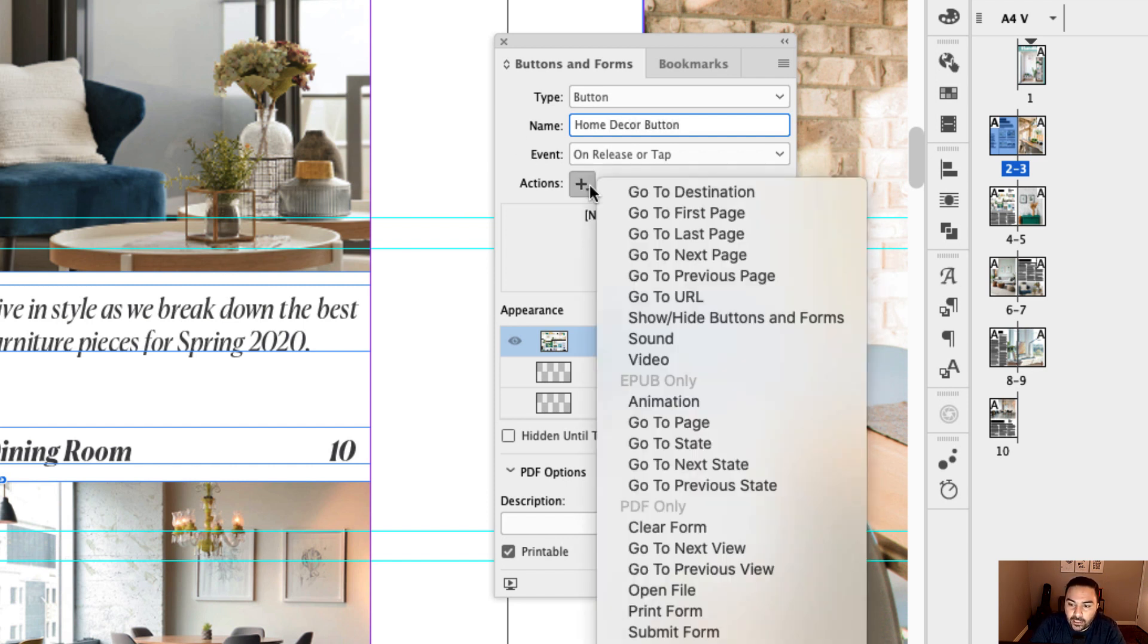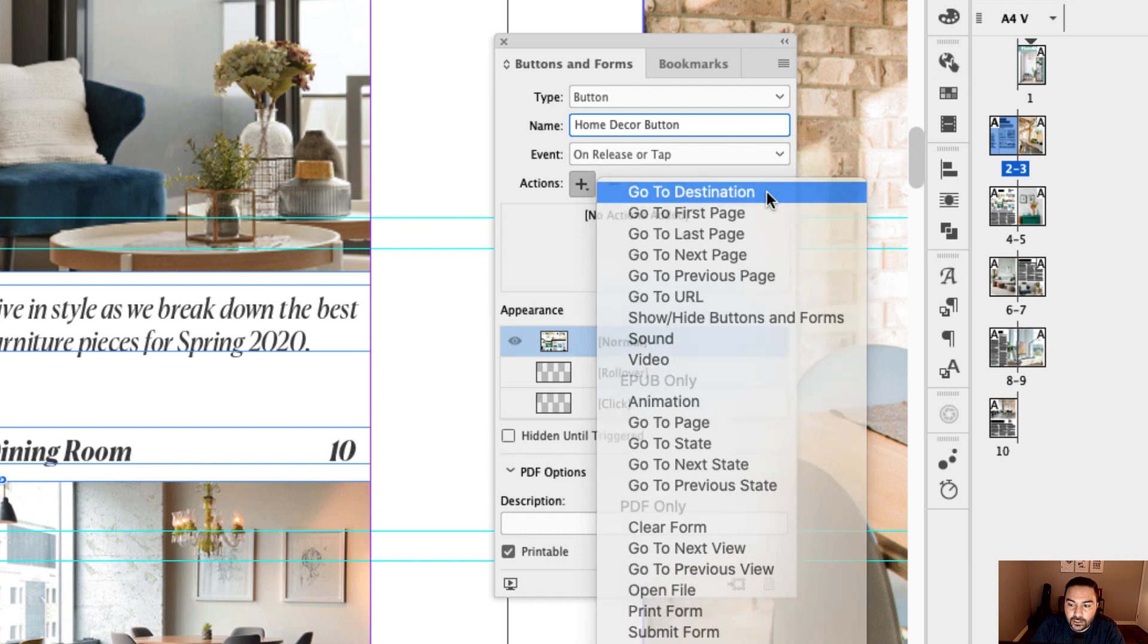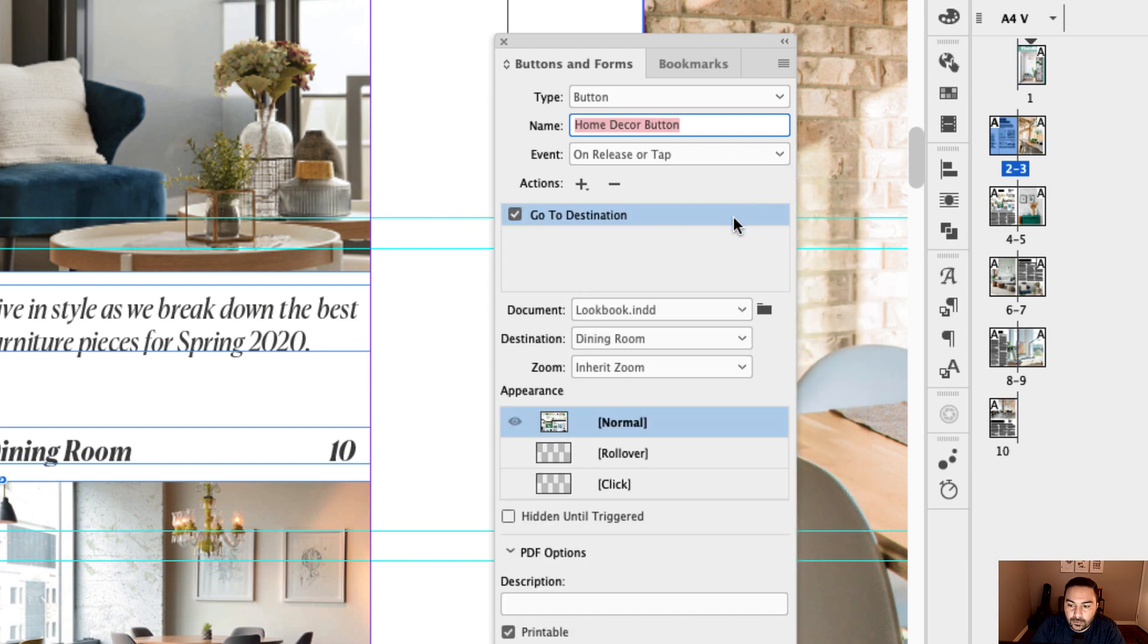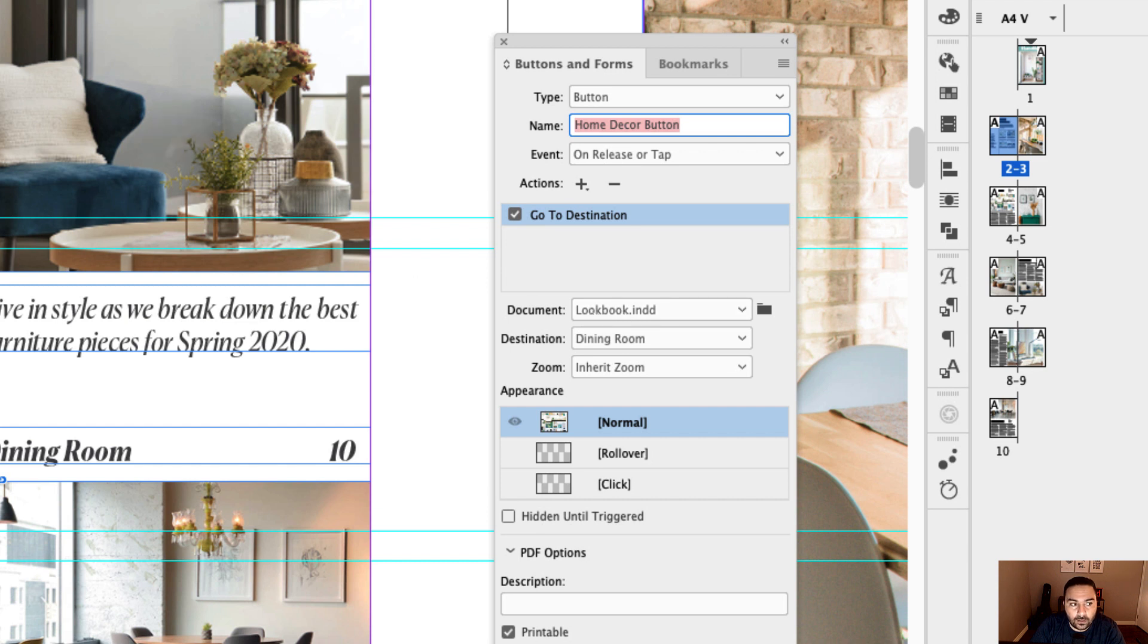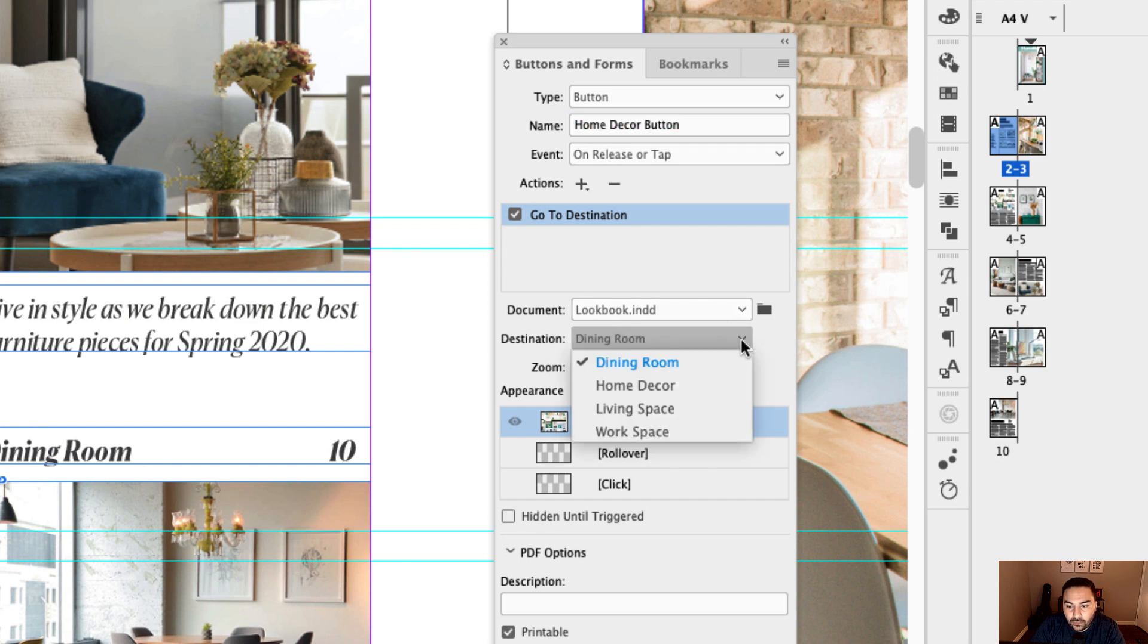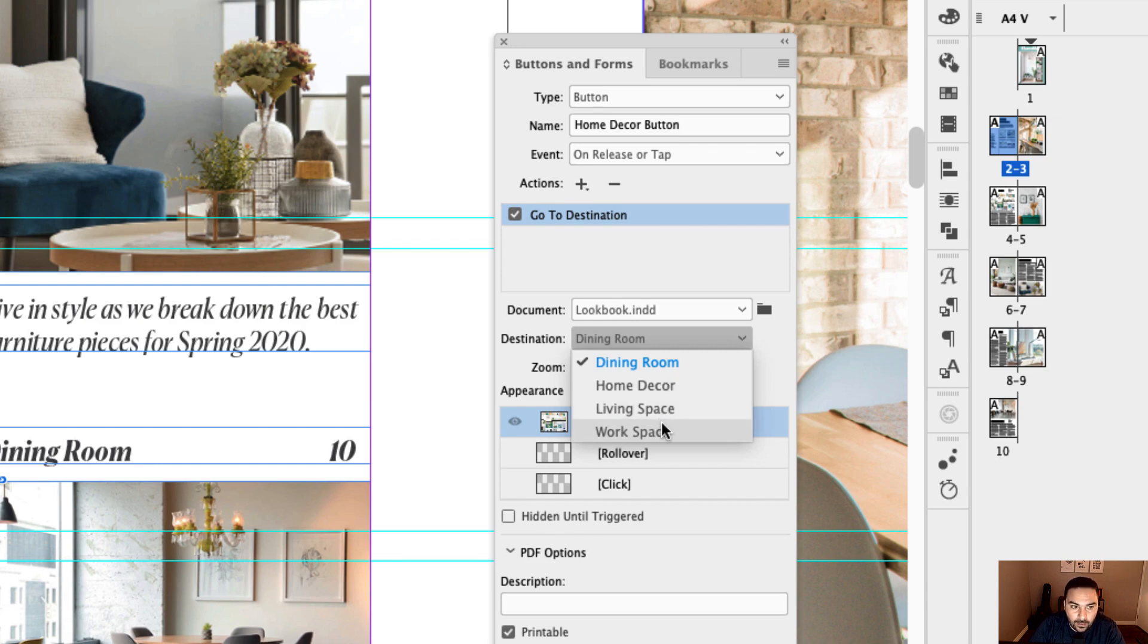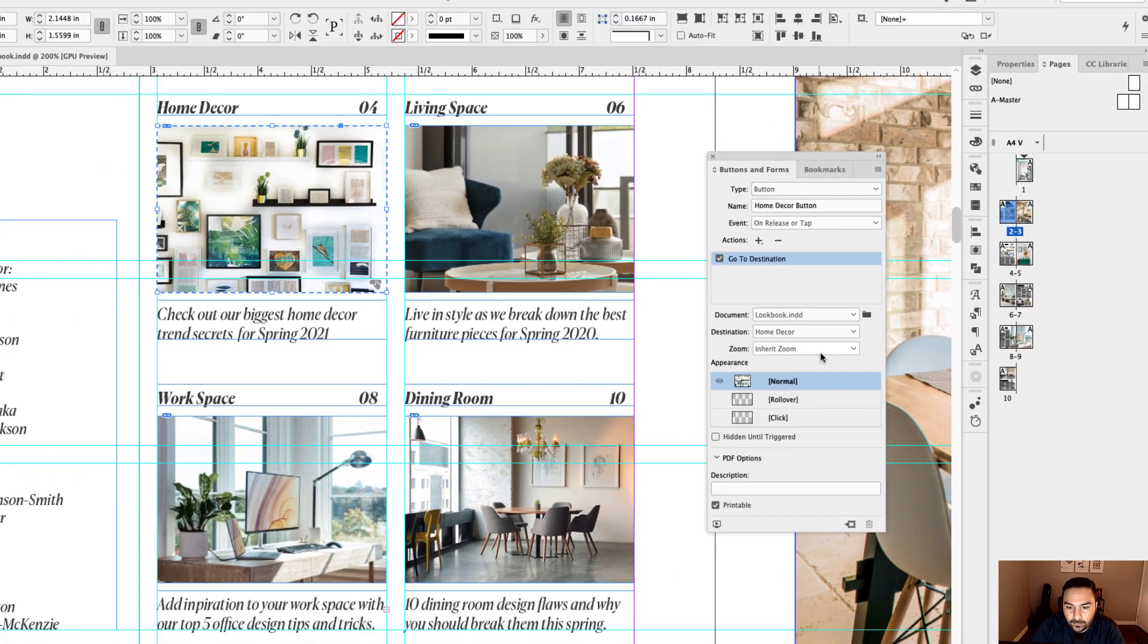And the action we want to set is for it to go to a destination. And the document is the name of your document name. So this is called lookbook. And I'm going to leave it at that. And instead of dining room, there are all the bookmarks, bookmarks that I've set up. So this one's going to be home decor. Okay.